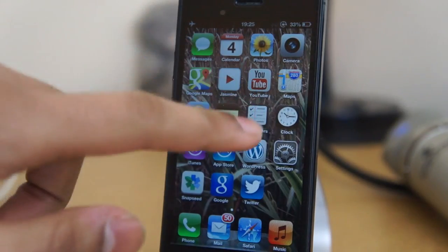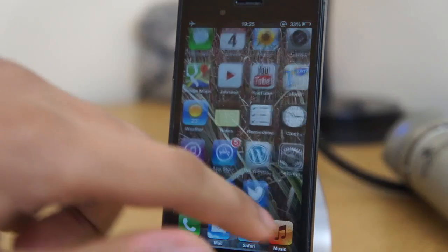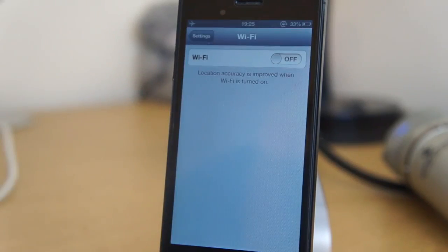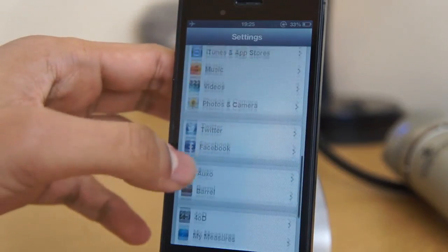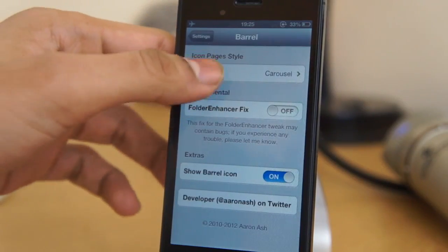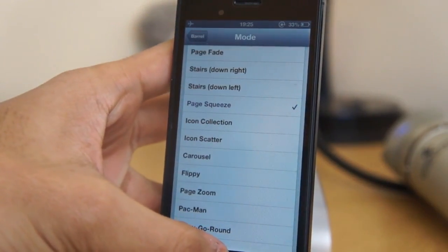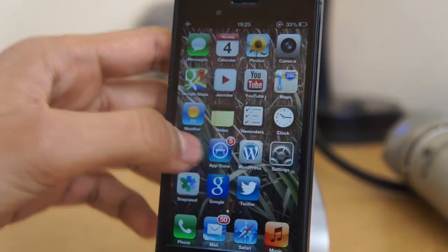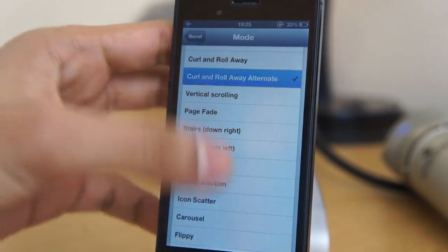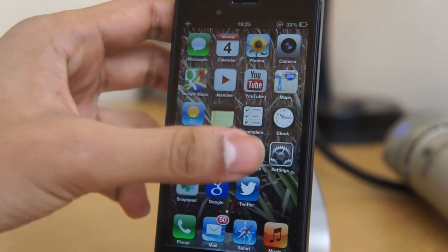So guys, as you know the iPhone 5 is jailbroken, and one of the popular tweaks that everyone downloads is Barrel. We're just gonna go ahead and show you how it works with the five row of icons on the iPhone 5. As you can tell, this is definitely my iPhone 5 — you can see the settings panel and everything. We're just gonna demonstrate some of the movements, and as you can see it works perfect without any lag.